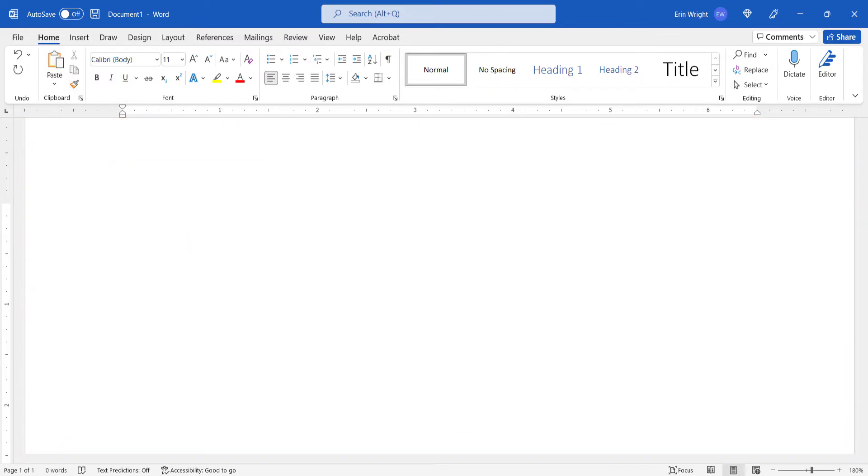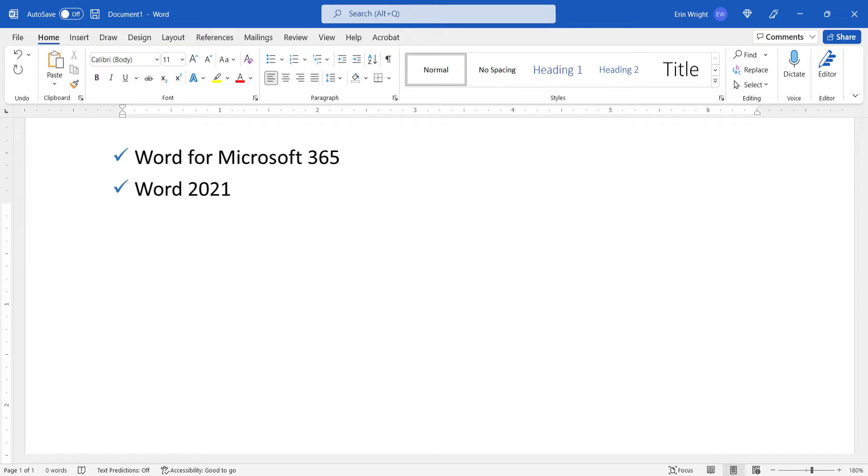Today I'll be using Word for Microsoft 365. These steps also apply to Word 2021 and Word 2019. These steps don't apply to Word for Mac, which requires changing the language for the entire operating system.